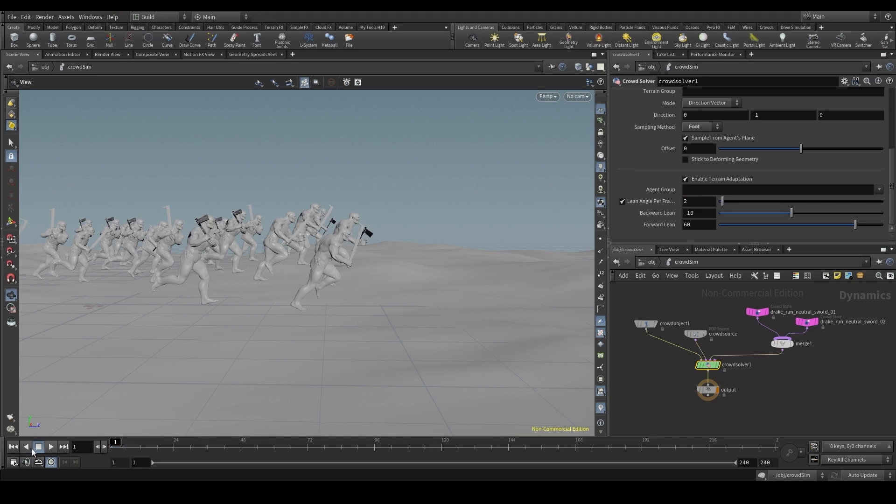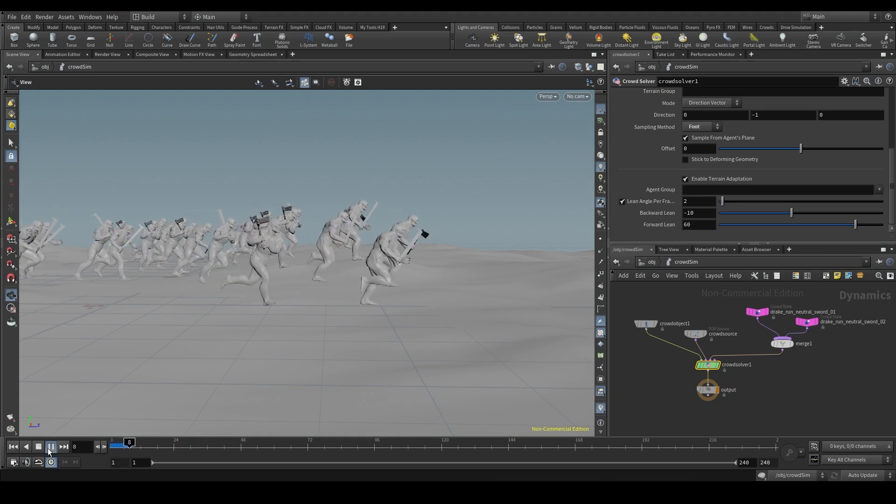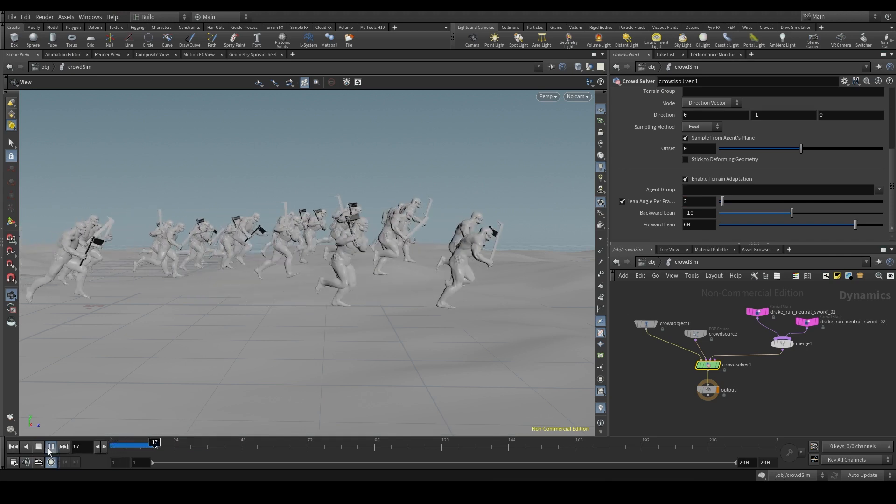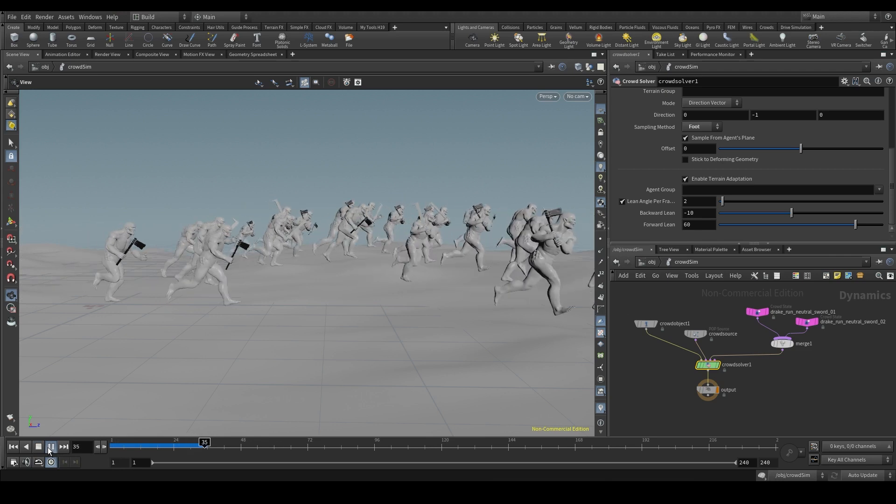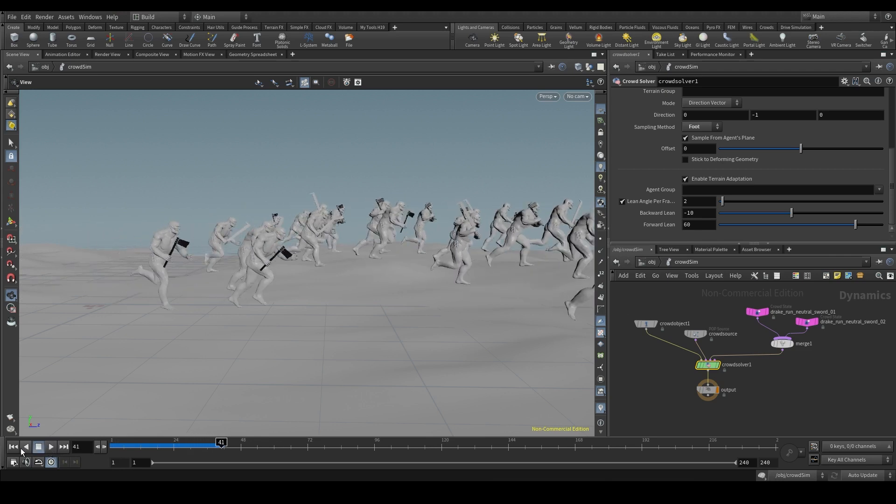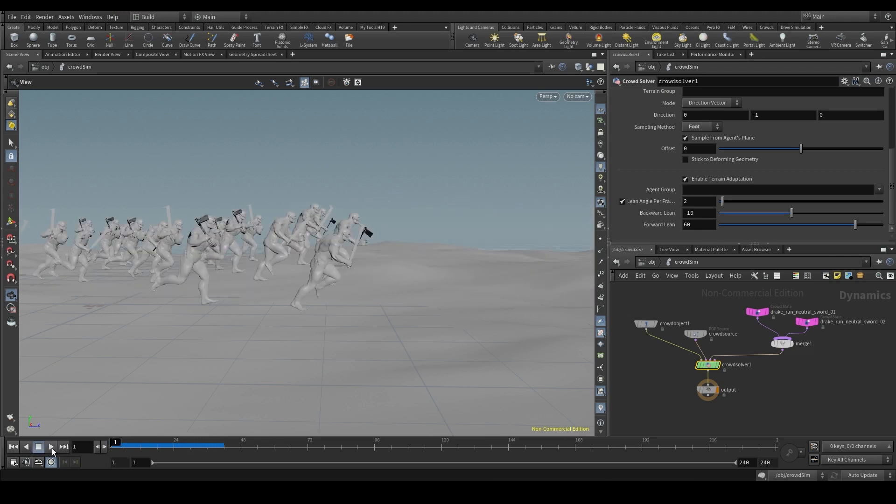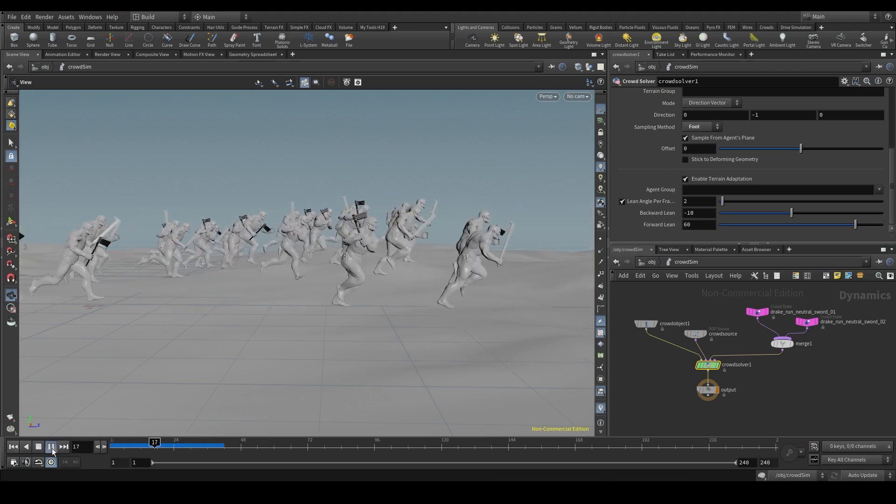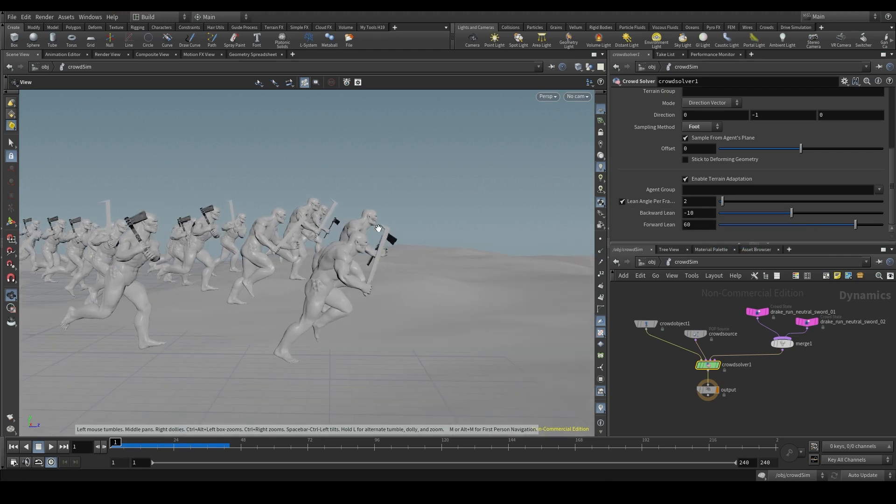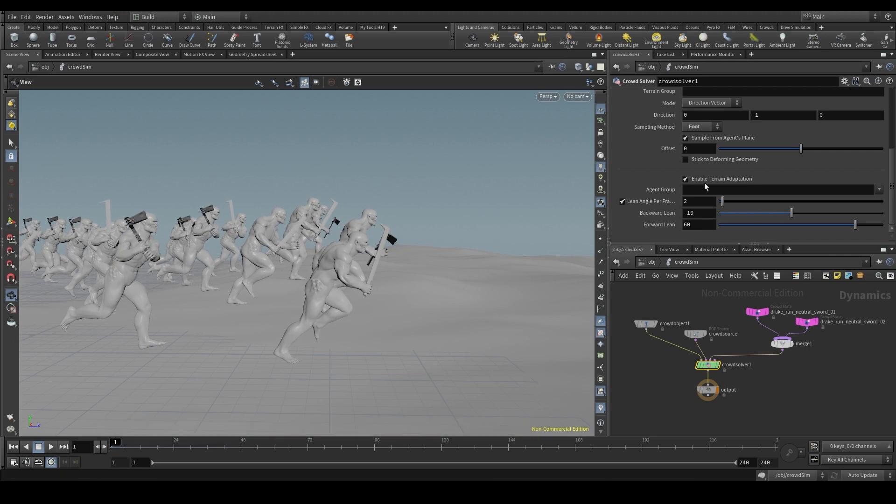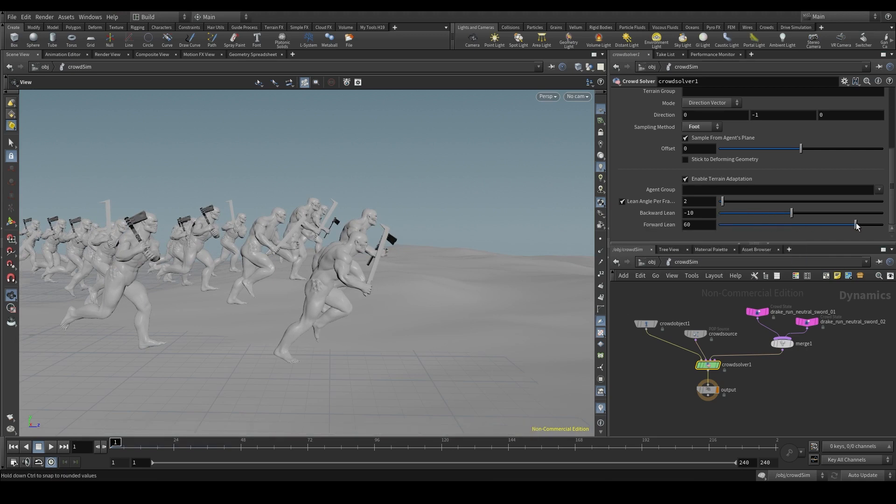Set it back to 2 and the leaning of the trunk will be way smoother, because now the agents are only allowed to lean 2 degrees per frame. The backward lean is the maximum degrees we can lean the trunk backwards. And the forward lean is the same, but forwards. The default values will work in most cases.